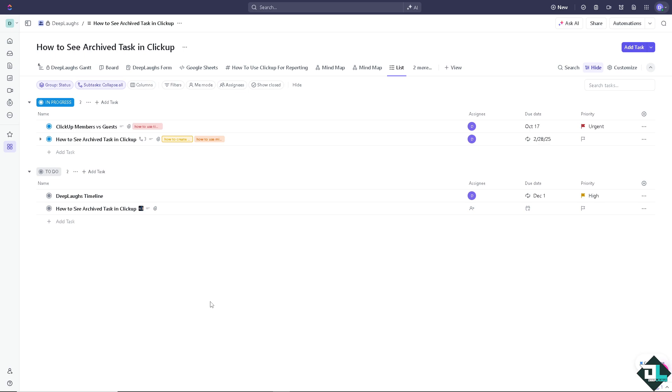There are multiple ways for you to be able to see the archive task. Number one: once you are on the search bar here, the open search, or pressing Ctrl plus K on your keyboard.